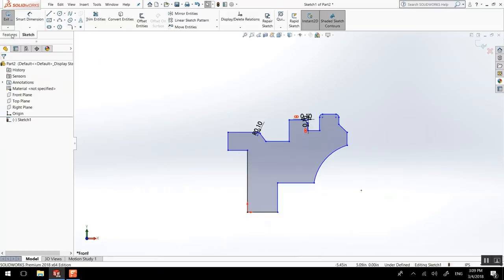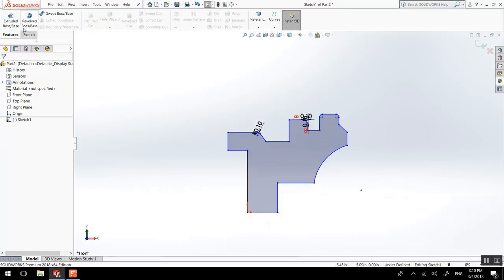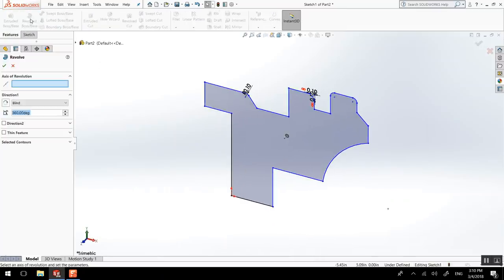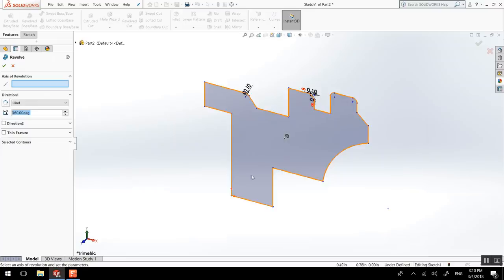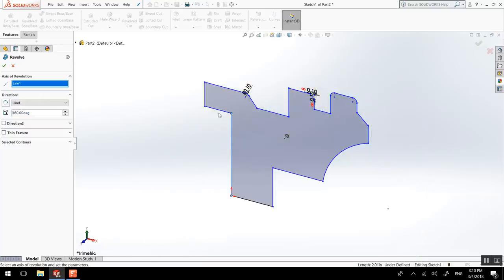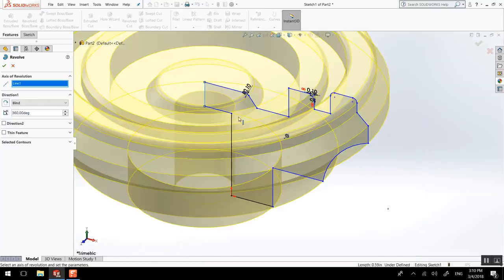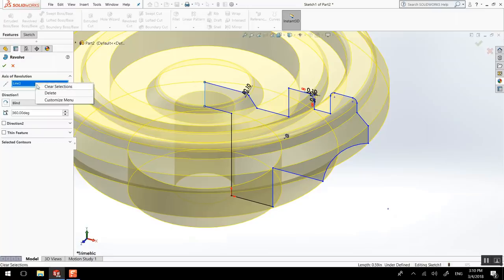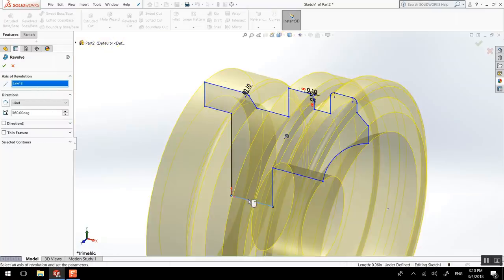So feature revolve. And here it wants to know around which axis. So the most common would be this one, but we could have picked this one, or this one, like if you're doing a plate or something like this. But here I wanted this one for sure.